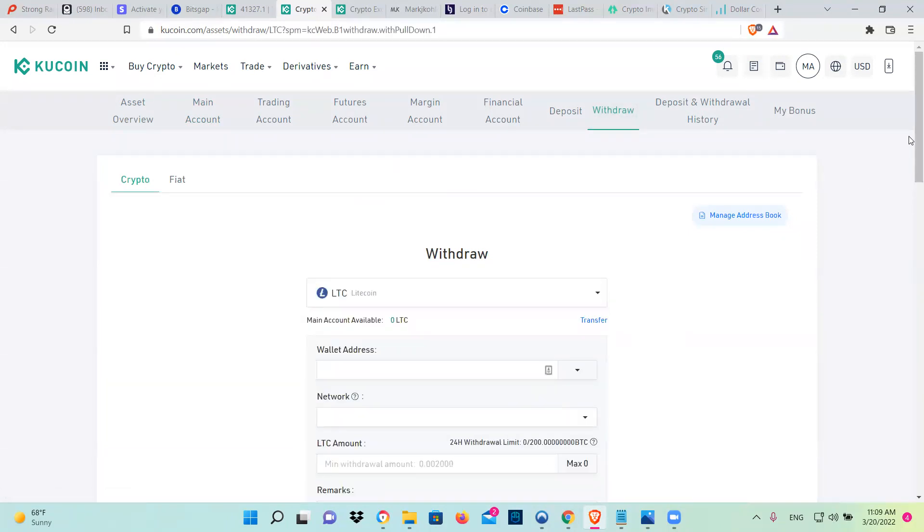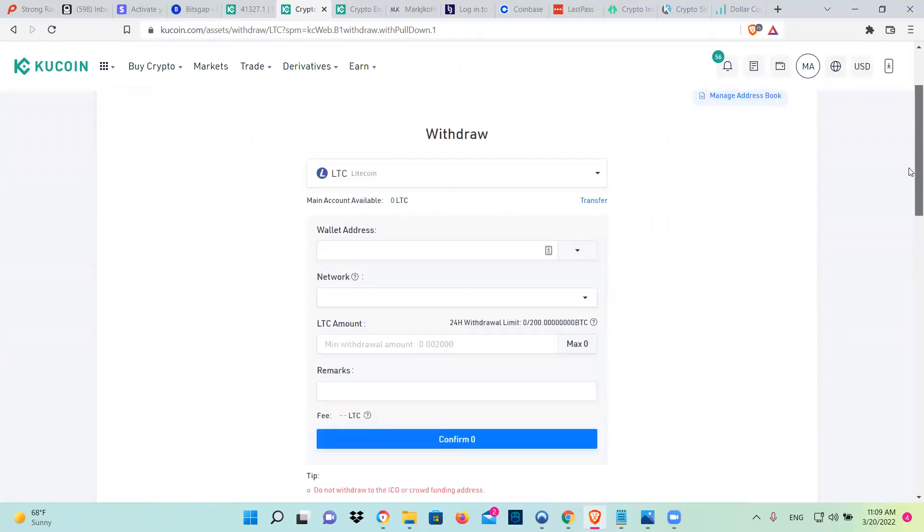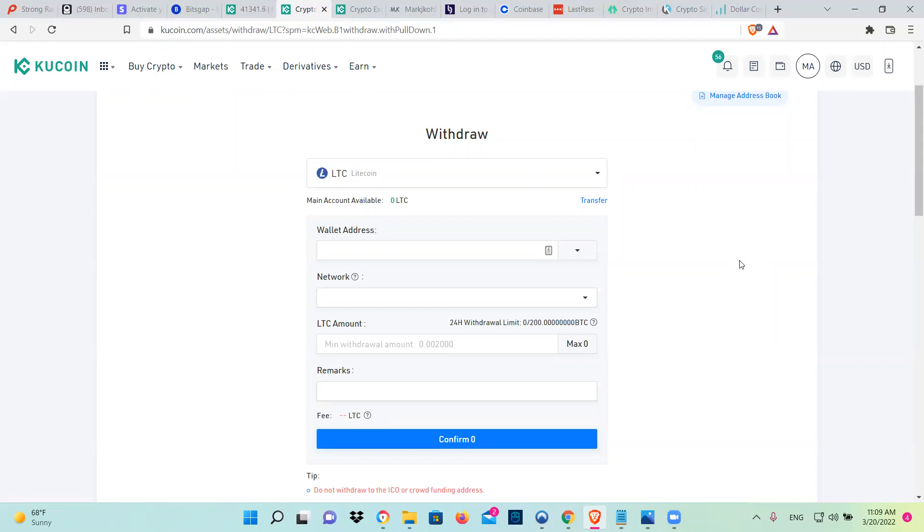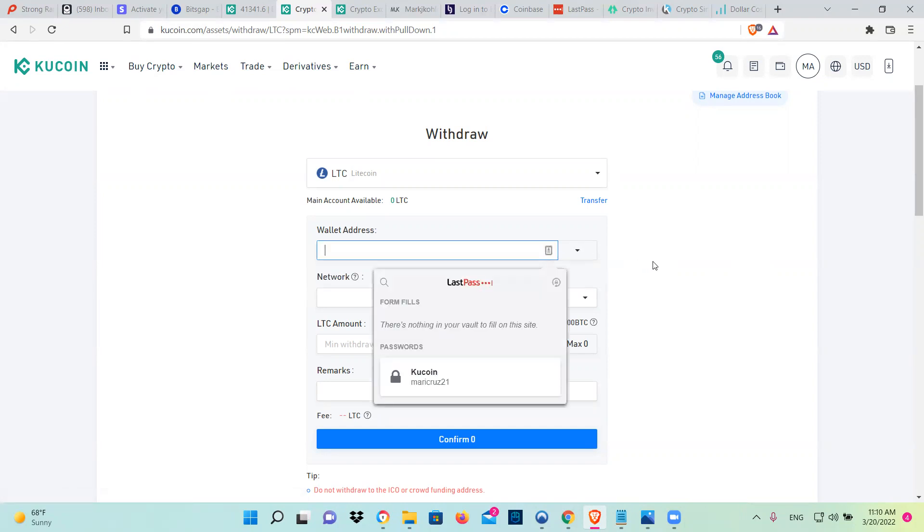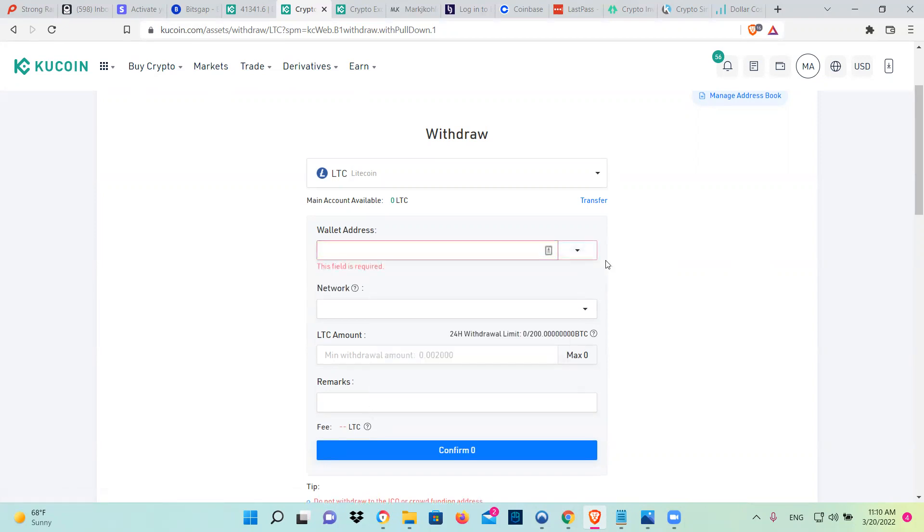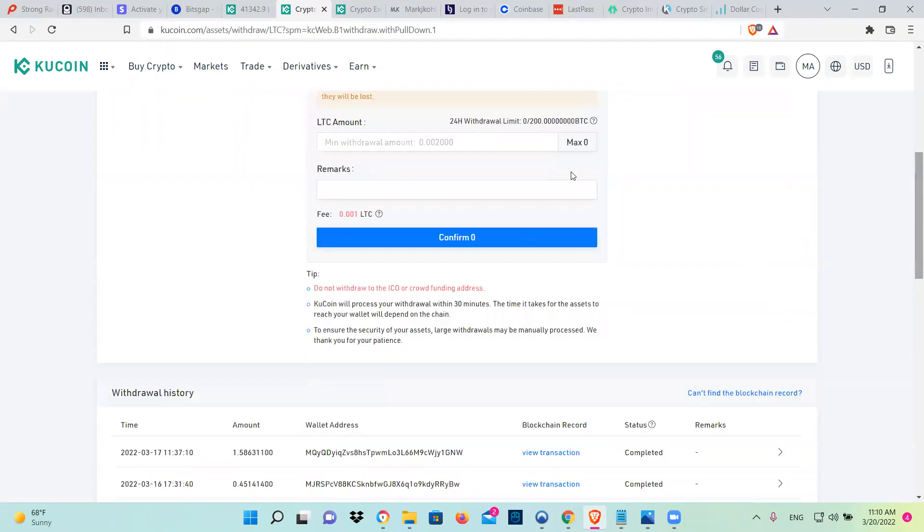And then you're going to go to crypto.com in your website, in your phone, and click LTC there. And then put deposit. It's going to give you an address. You can actually put the address here, put the network, LTC, put the amount that you're going to do. You click max, and then you go confirm.